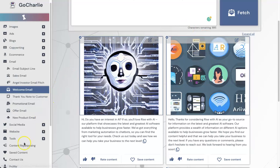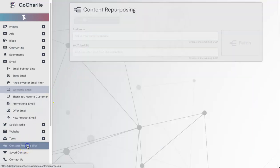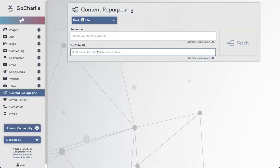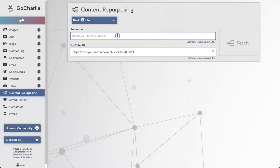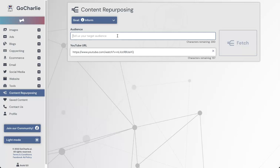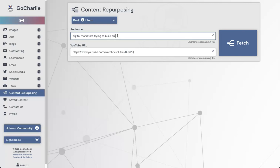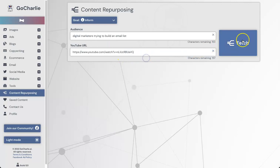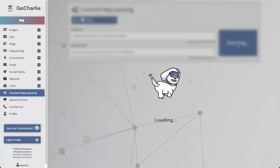Let's now go to content repurposing. This is probably going to be one of the most interesting types of features that I think there is. I've just realized that I actually can't use this feature right now because all of my videos don't have subtitles. But let me show you what happens. Basically, you type in your audience—it could be digital marketers trying to build an email list. This video is to a video I created about building an email list.